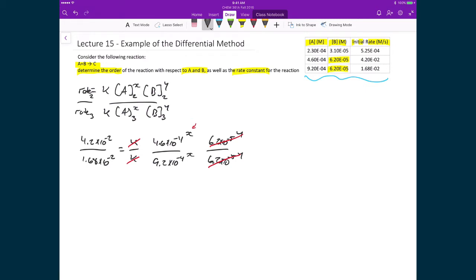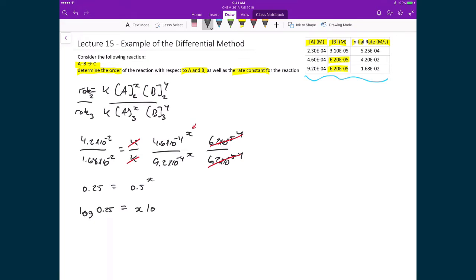Doing this division gives 0.25 = 0.5 raised to the power of X. Taking the logarithm of both sides: log(0.25) = X·log(0.5). Solving for X: X equals log(0.25) divided by log(0.5), which means X equals 2.